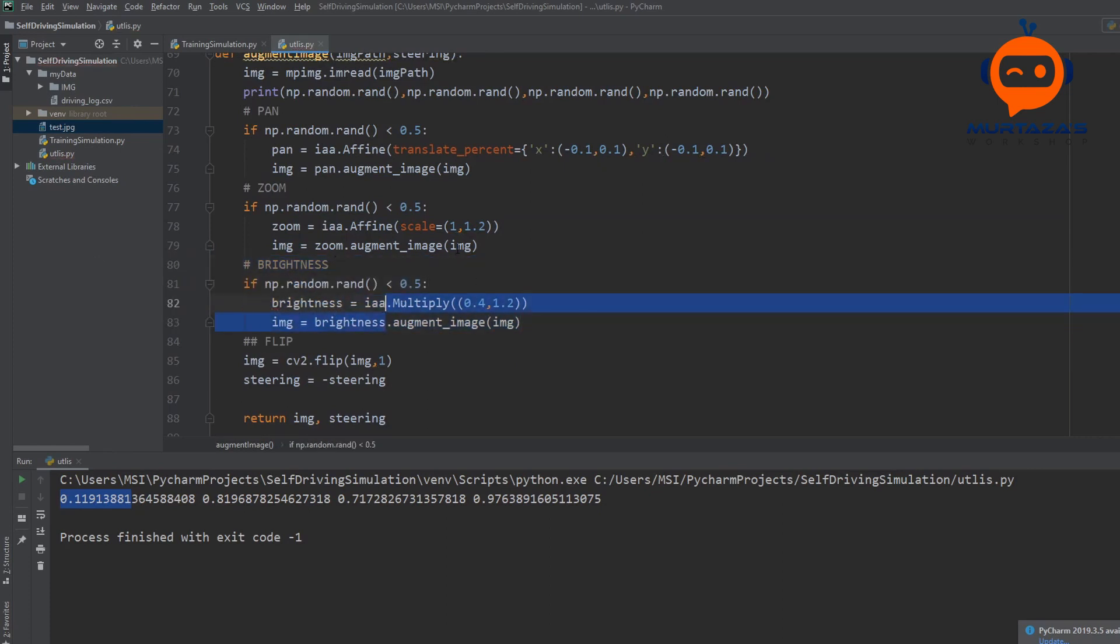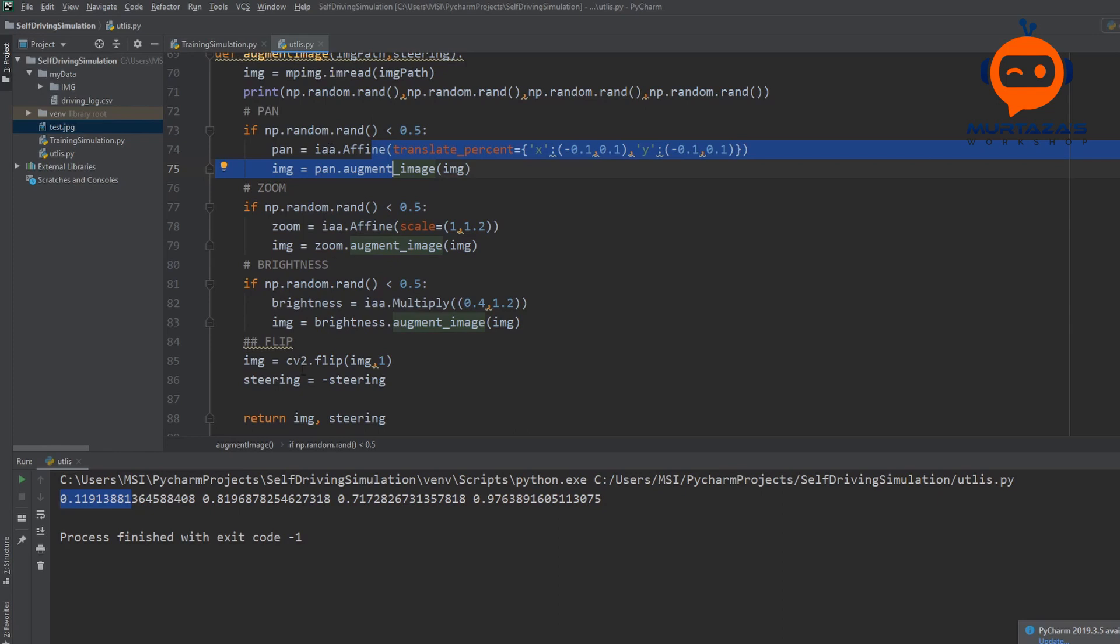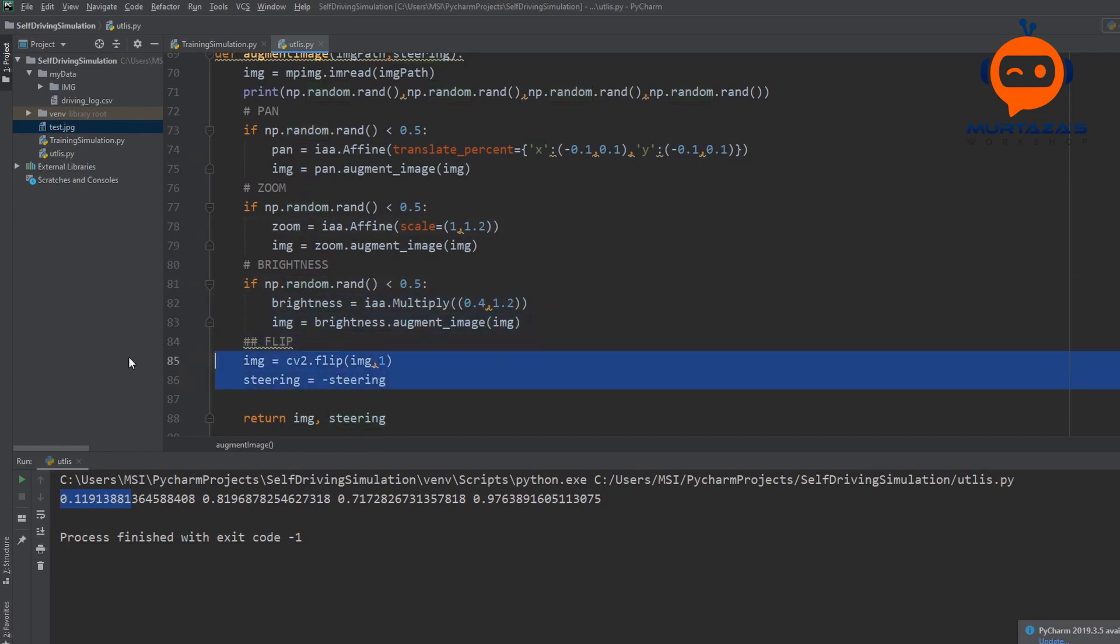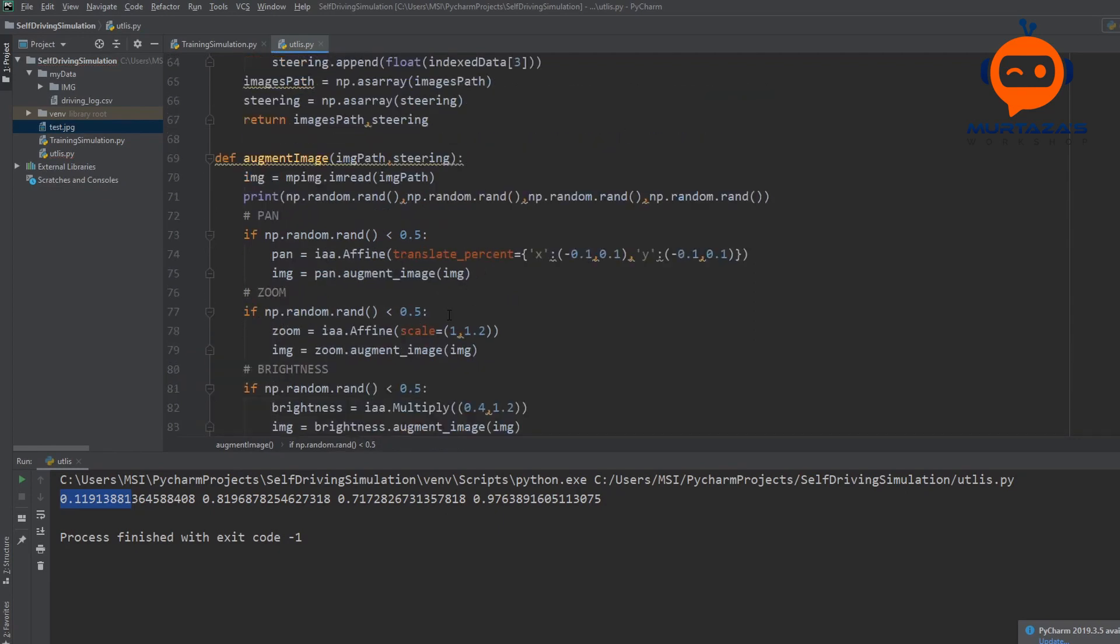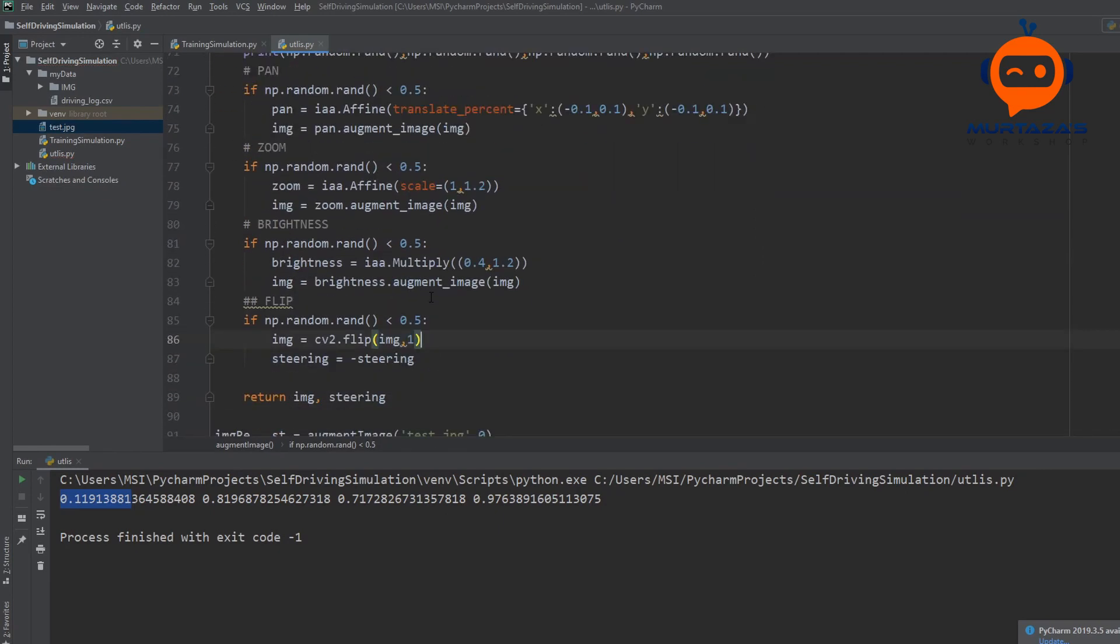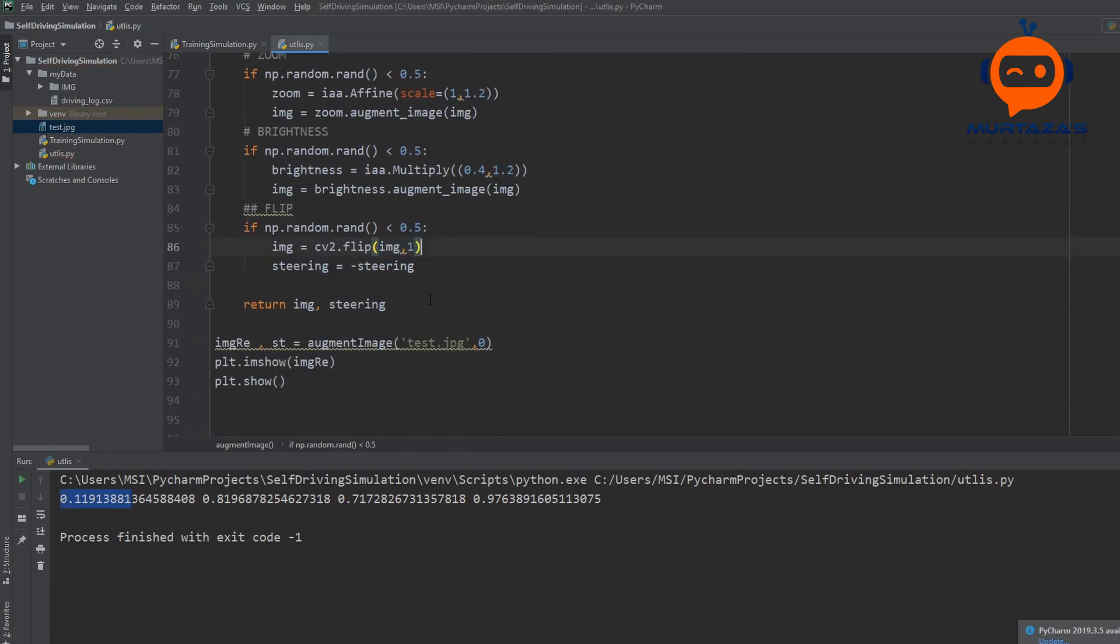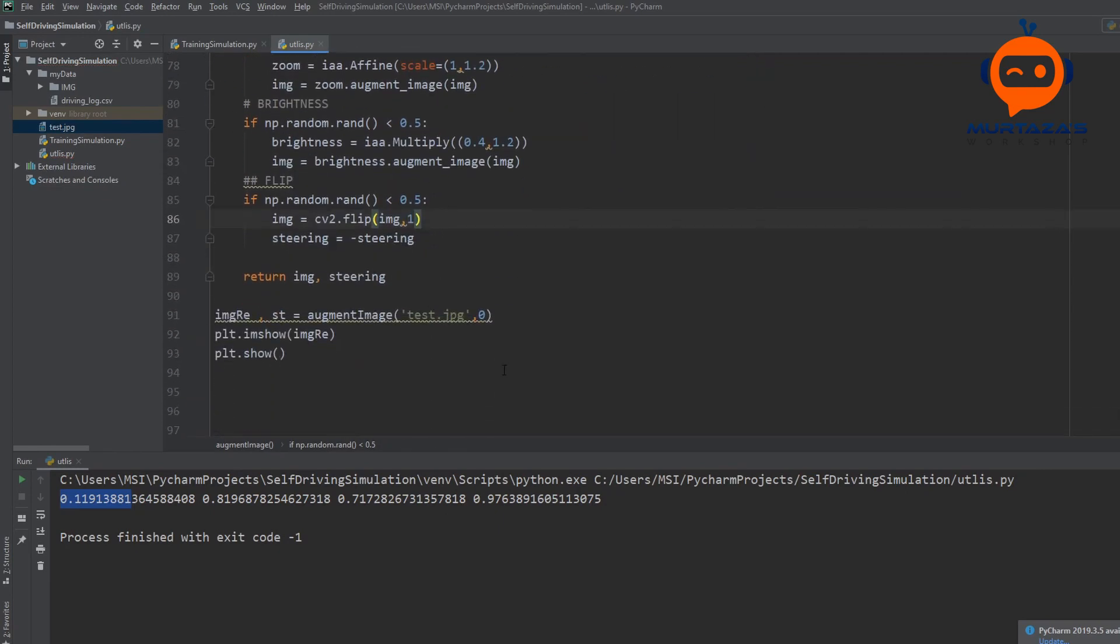And again, we are not just applying one transformation or one augmentation at one time. We can apply multiple augmentations. For example, we can have the pan and we can have the brightness as well. We can have the flip and we can have the zoom as well. So let's put this, this, and then we will put this. So now all of these will be applied in a random order and every time we run it, the result will be different.